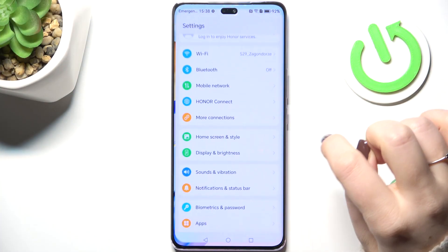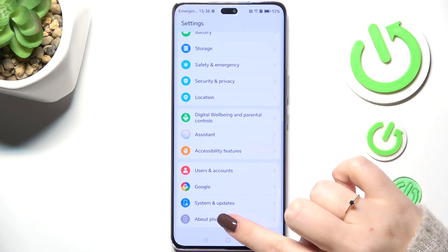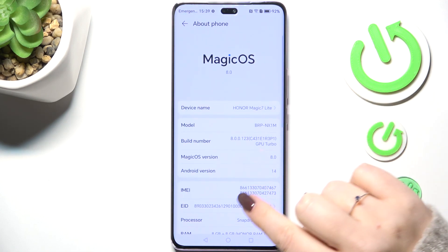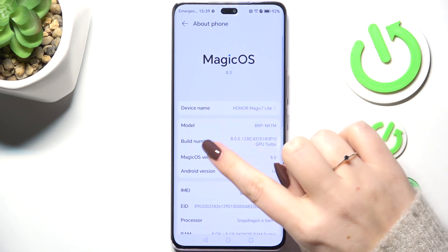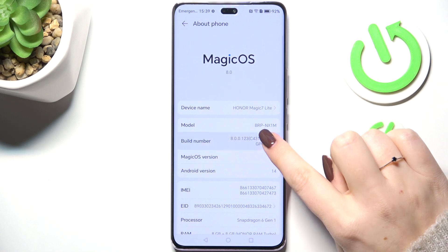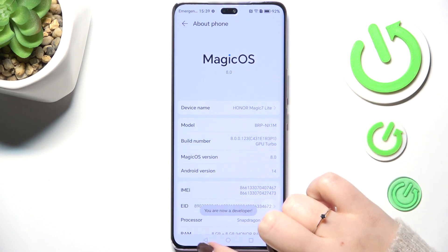Let's start by opening the Settings app. Scroll down to find About Phone, then localize Build Number and keep tapping on it until you see that you're in developer mode.